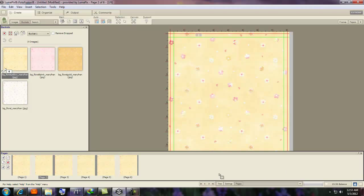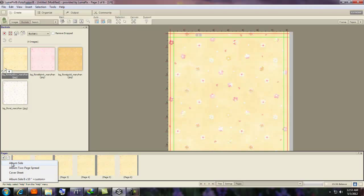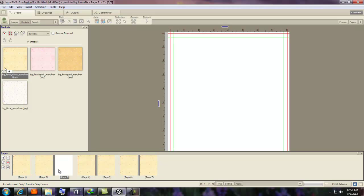Then we go back to Pages here. You can add a blank page by clicking on the first one. You can do a double page. You can do just a side, the cover sheet, whatever.